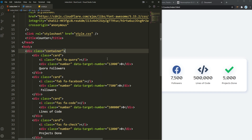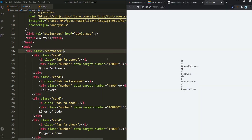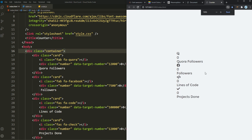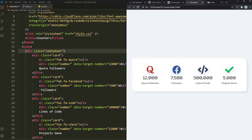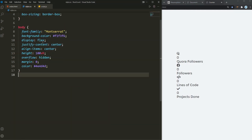I'm going to run this in Live Server. So this is how it's all going to look. We're going to style this and add a little bit of JavaScript, and it's going to look exactly like the demo. Okay, on to the CSS.